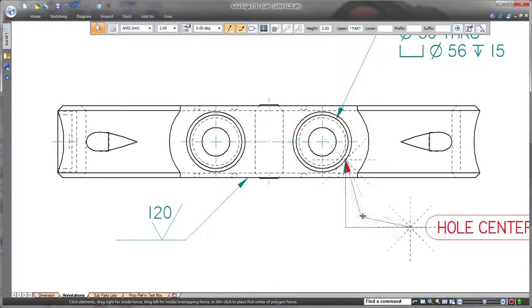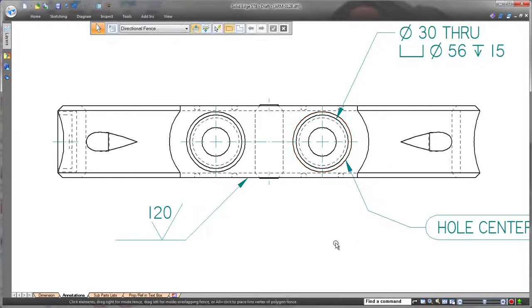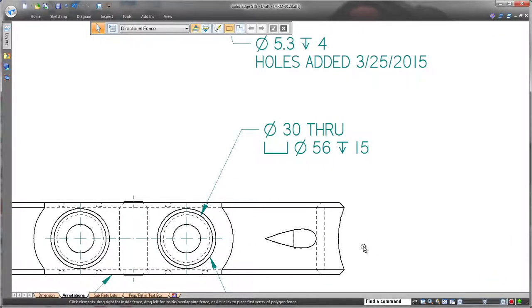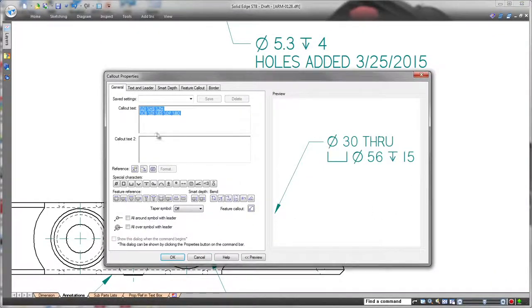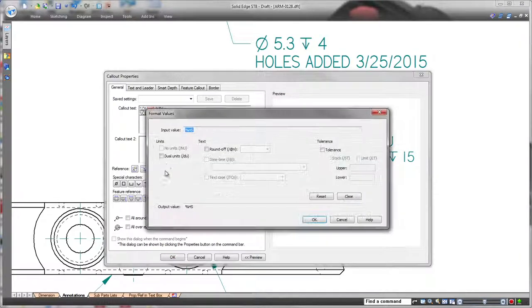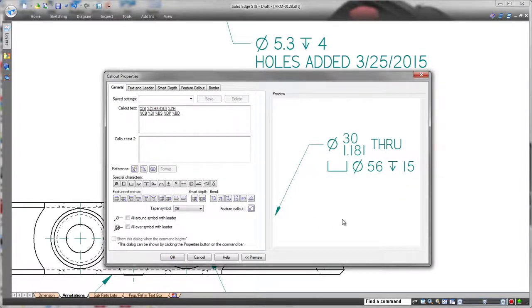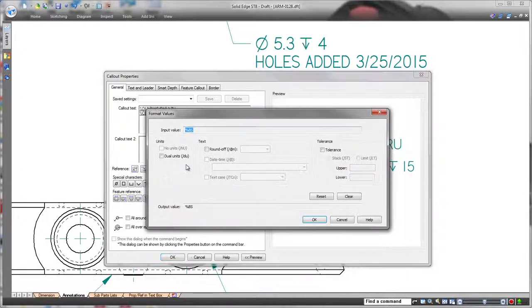ST8 also facilitates call-out definition with automatic Unicode formatting. Here we'll add dual units to this whole definition without knowing the precise syntax, and we'll change the rounding with a simple drop-down list.